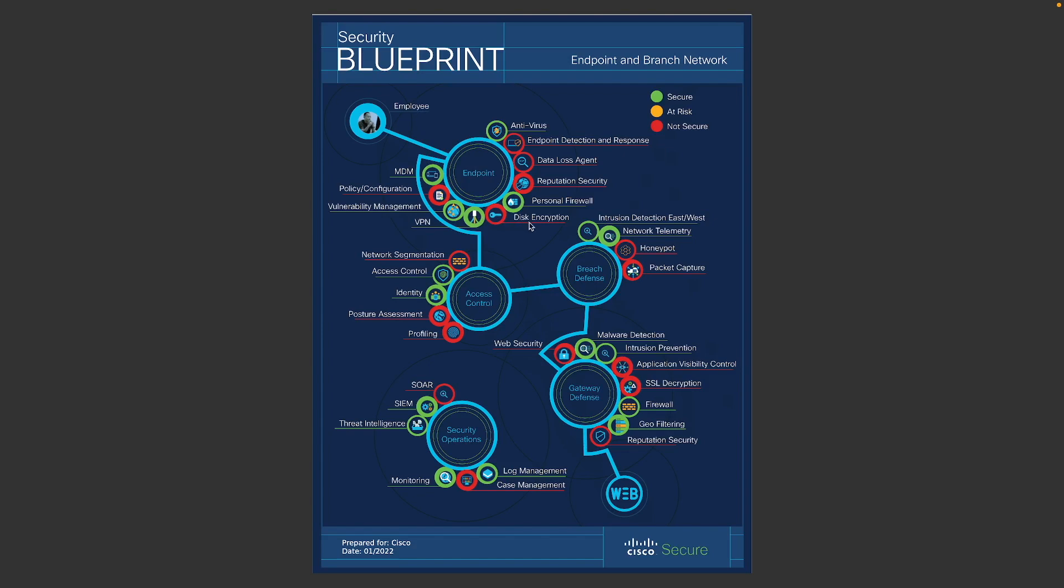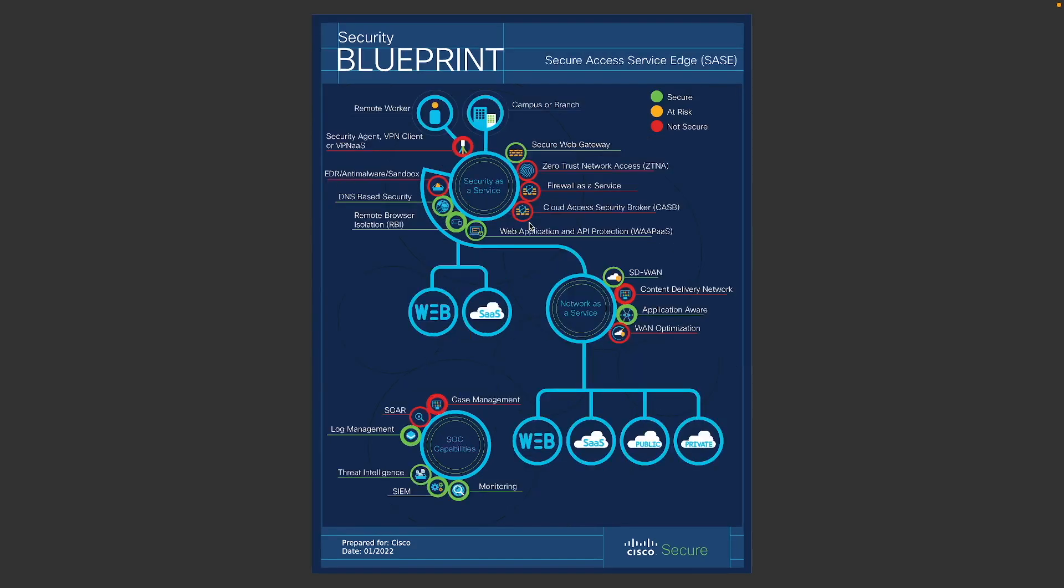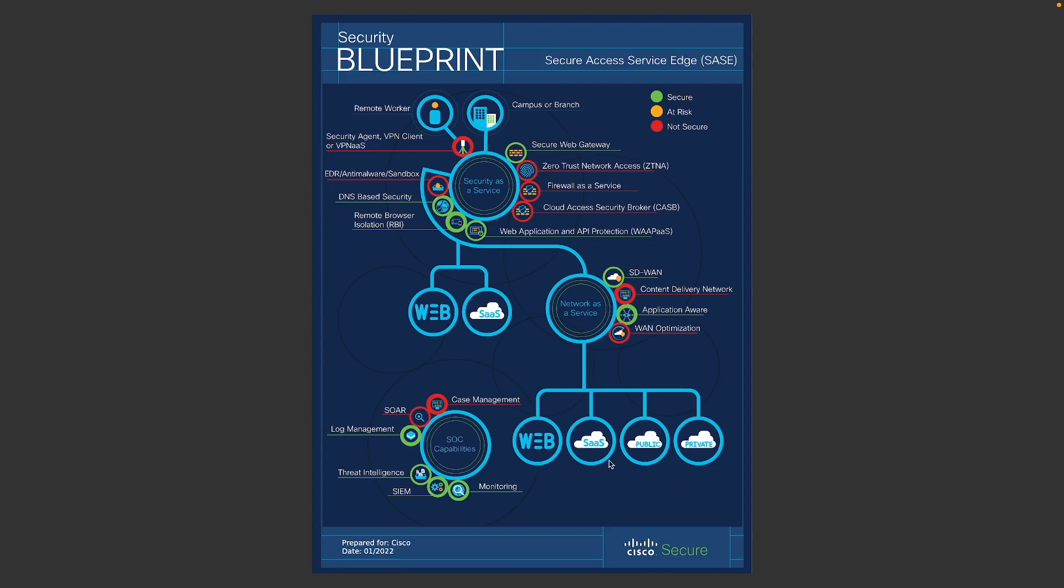So we also have a SASE part of this tool. So basically, right now, if you look at your remote worker, or when you come back to the office, maybe a branch office or the headquarter, what are the capabilities that are there to secure your users to access your applications, whether they're on-premise, or it's a SaaS application, or a private cloud, or any applications that you have out there.